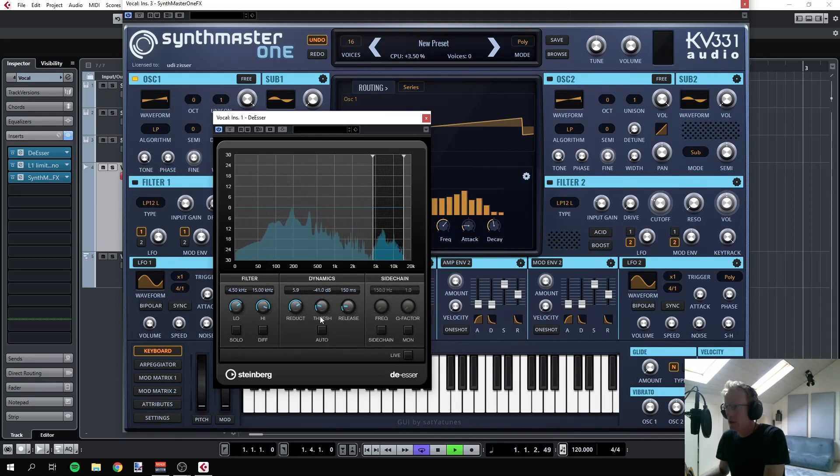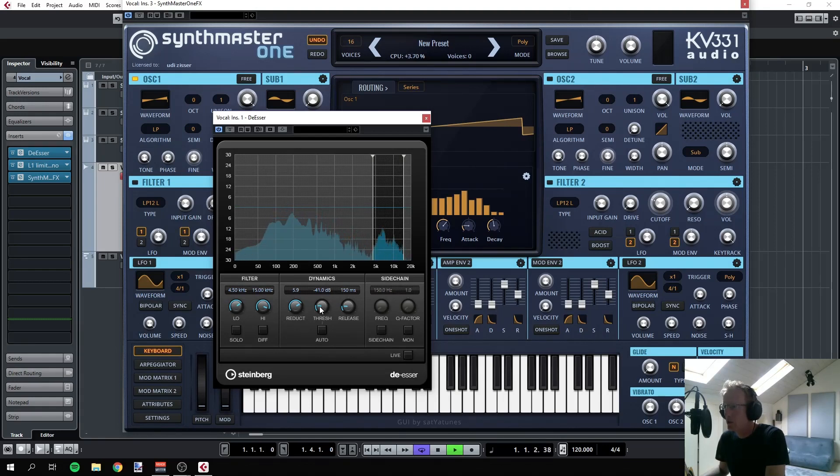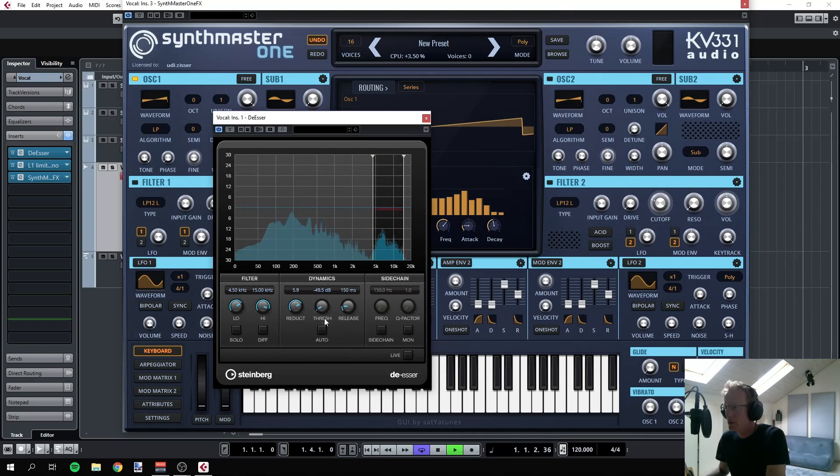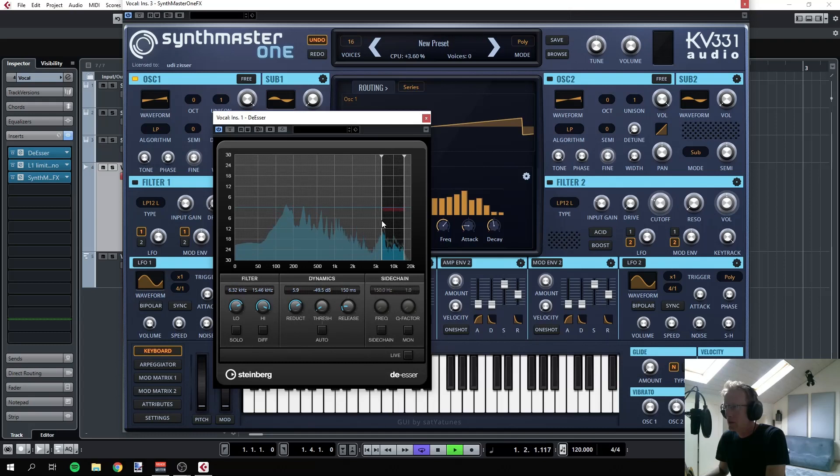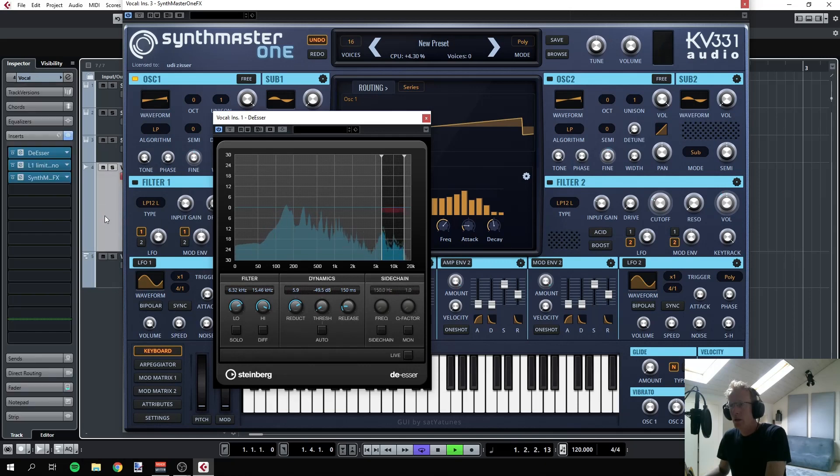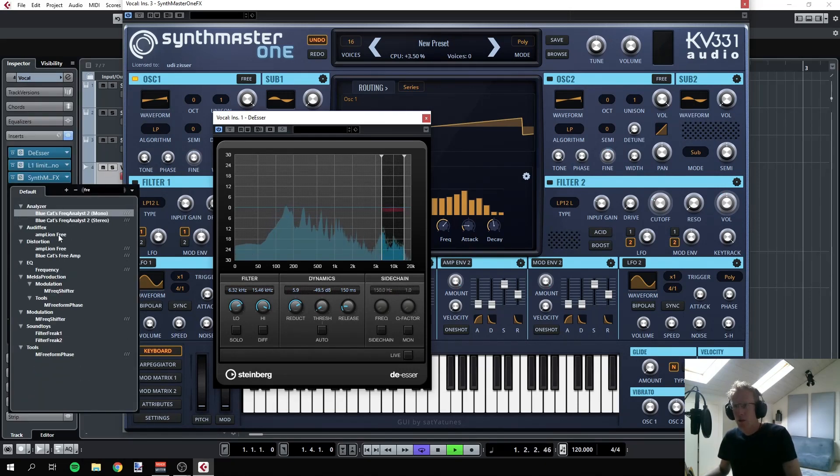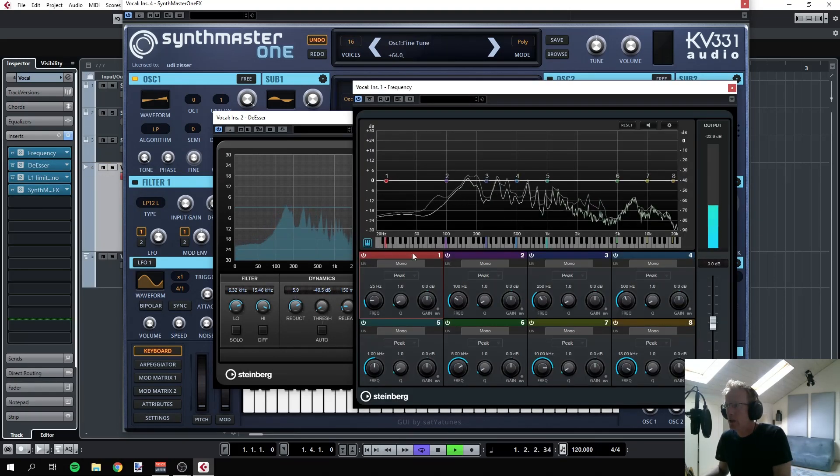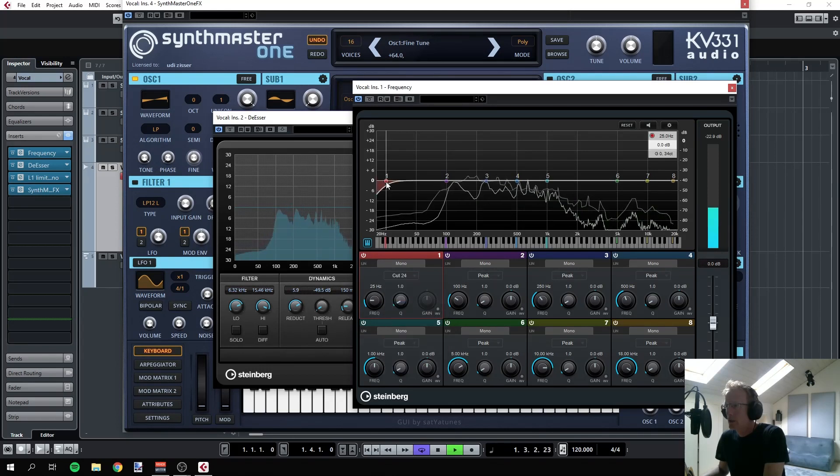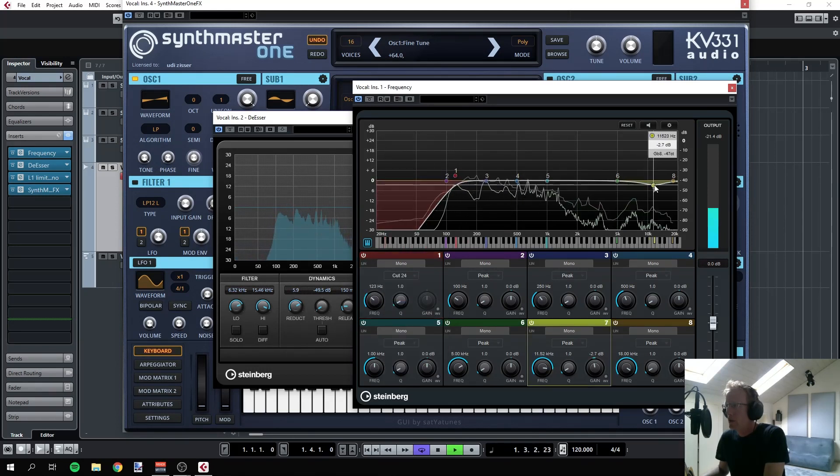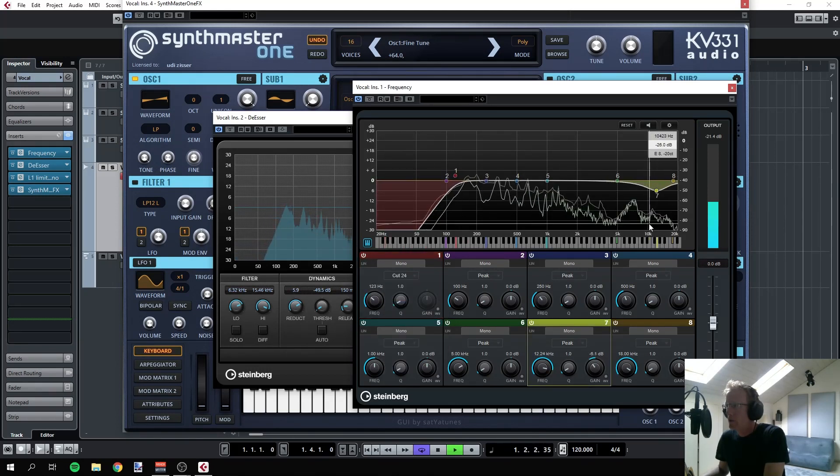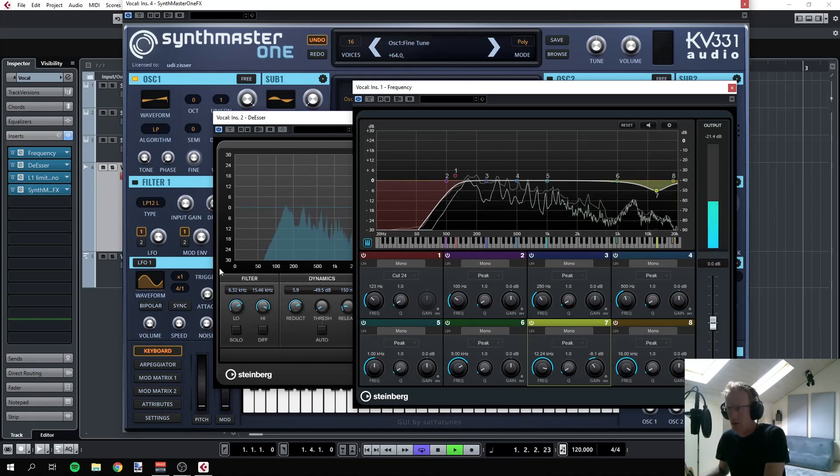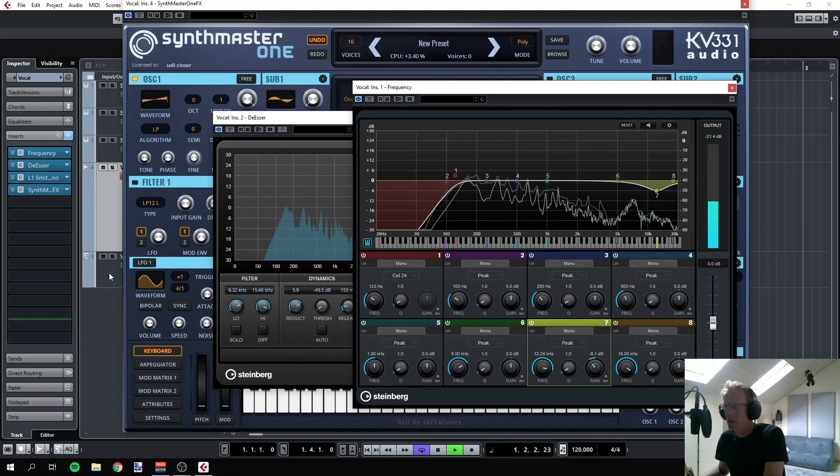You can have the de-esser go really hard here, because anyway the sound is going to be kind of distorted. Synthmaster 1, Synthmaster 1. And again, I can have a simple EQ at the beginning here, cut down the lows, maybe get rid of some of the highs here. Let's hear this. I'm not going into very much details now.